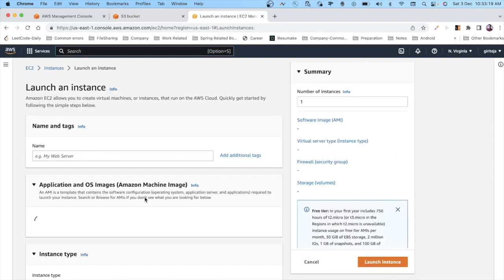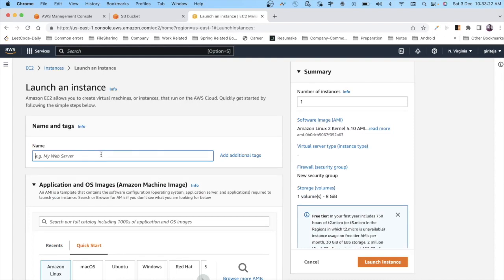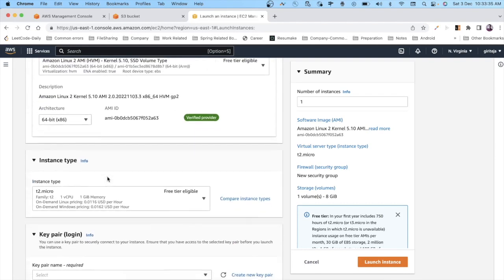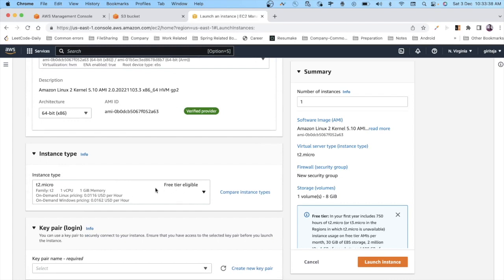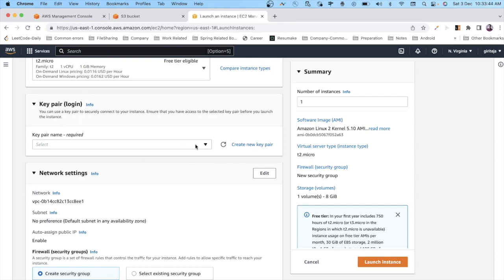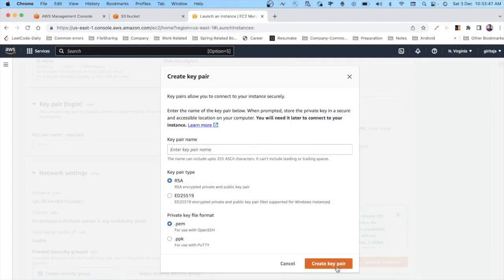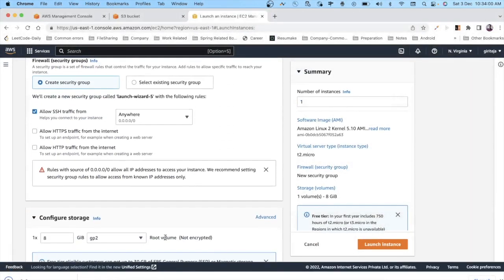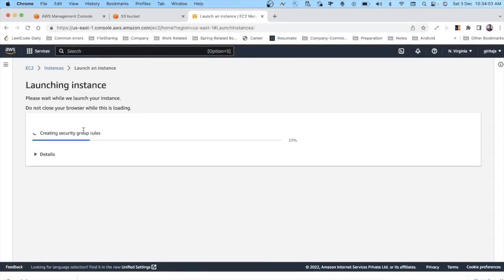Go to EC2 and click 'Launch Instance'. Give your instance a name — I'm calling it 'S3 EC2 connect'. Choose Amazon Linux, scroll down to instance type and select T2.micro, which is the free tier option. If you don't have a key pair, create one, give it a name, and it will download to your machine. Then click 'Launch Instance'.